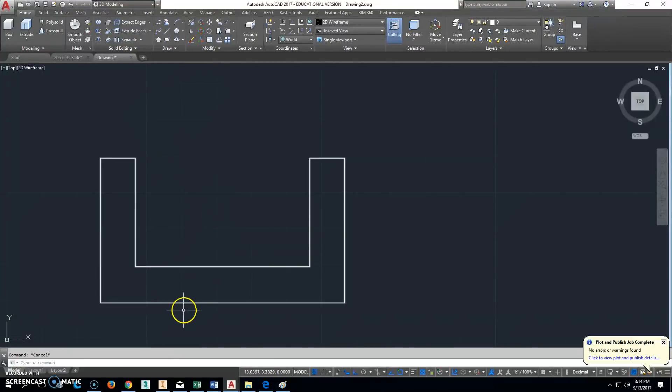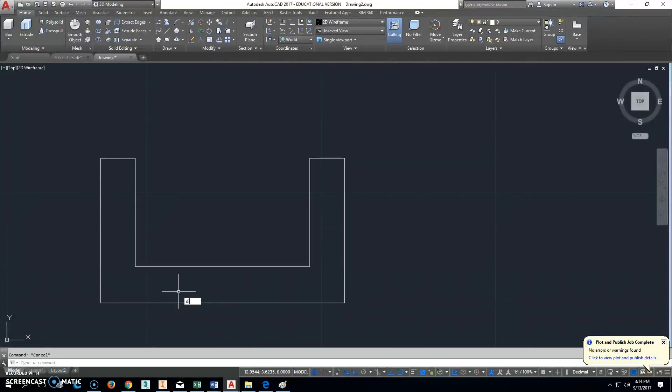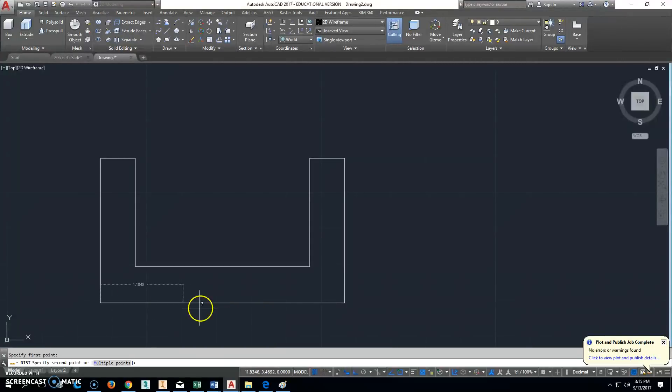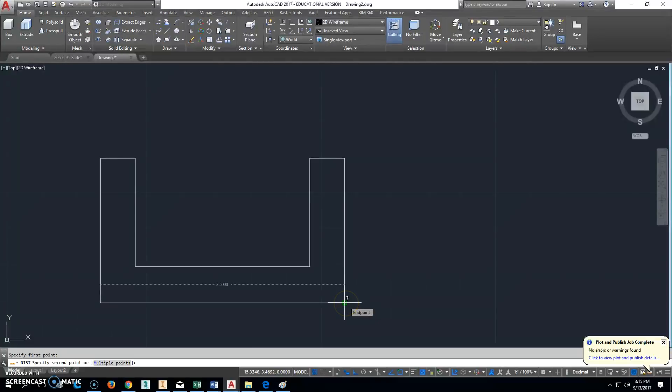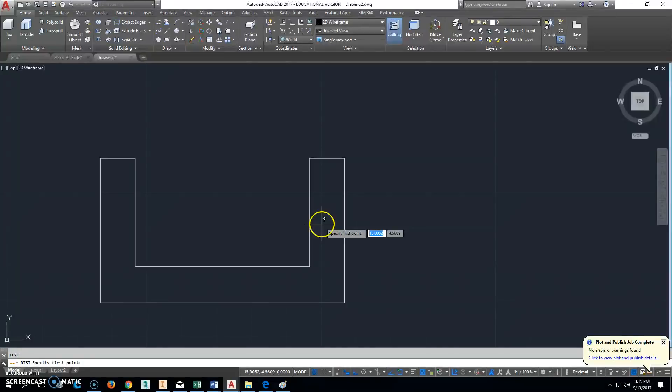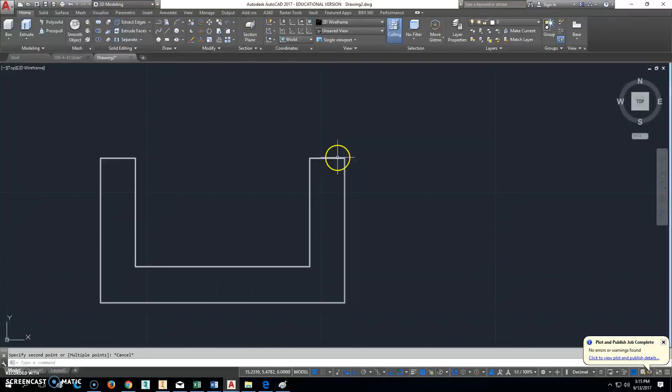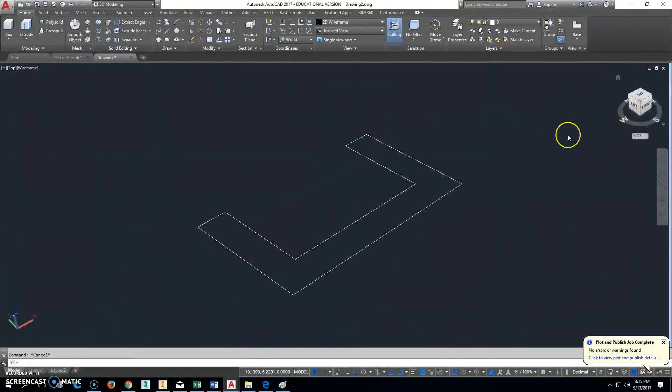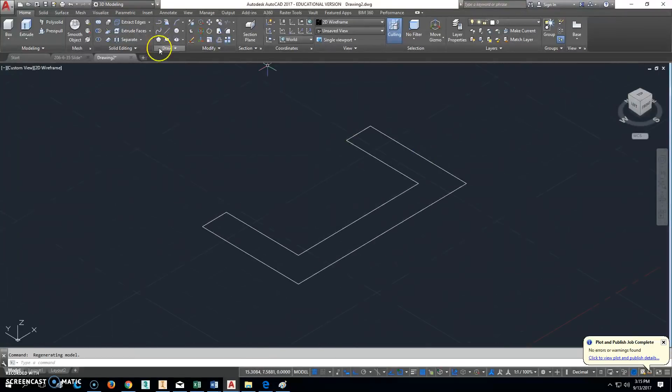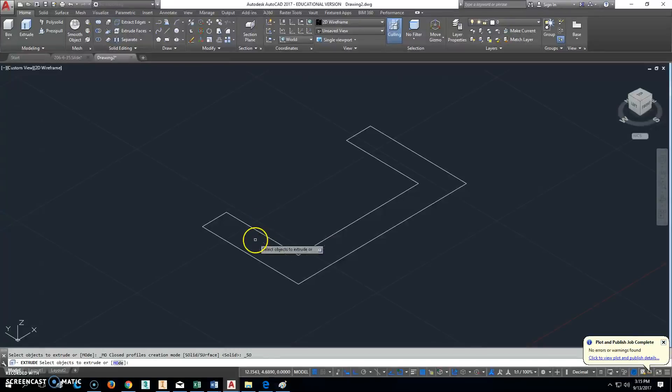I'm going to type DI to double check. So DI and Enter. It'll give me the distance. From here to here is 3.5, and that's correct. And DI and Enter from here to here is 2. So that's right. It's all a polyline, so we should be in good shape. I'll click Home there, and we'll go ahead and extrude that.